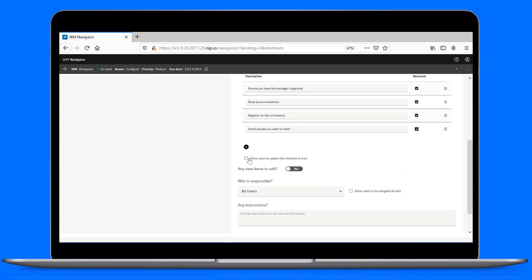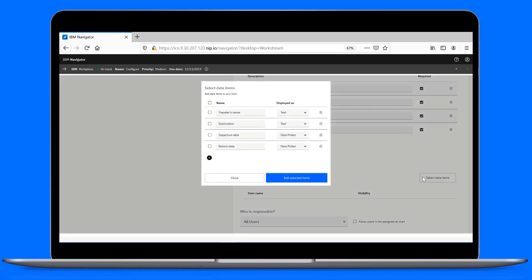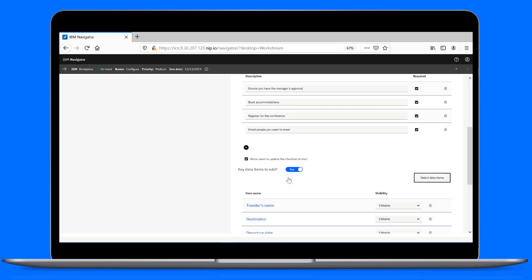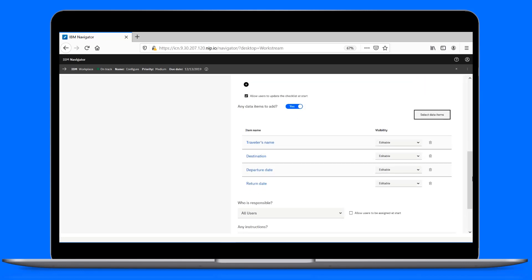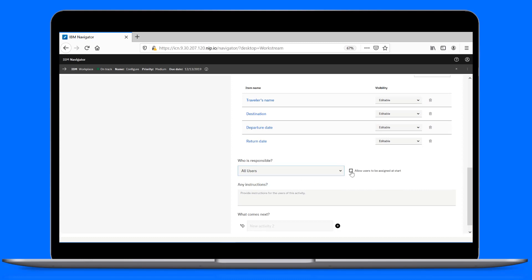Let's give ourselves the flexibility to update the checklist before we launch it. We'll also expose the trip details in the checklist. We'll assign it to a team now, but give the option to have it assigned to a specific user at start. And again, we'll leave some instructions for the users.